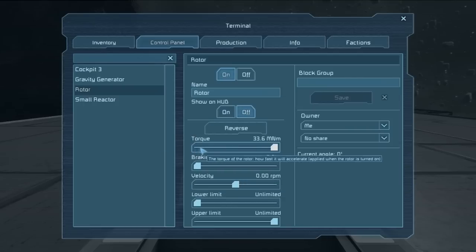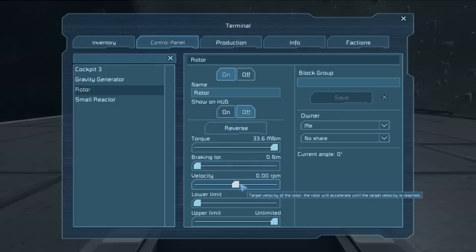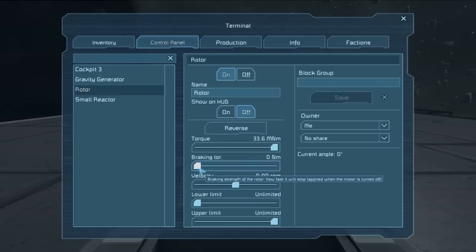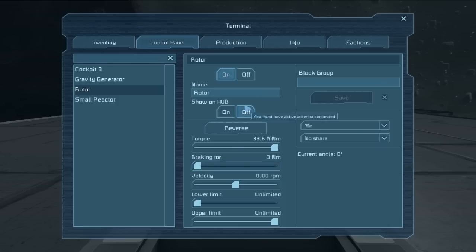We have torque, and this is how fast it will get up to speed, whatever the velocity is set. We have the braking torque, which is how quickly it will stop after the rotor is turned off.